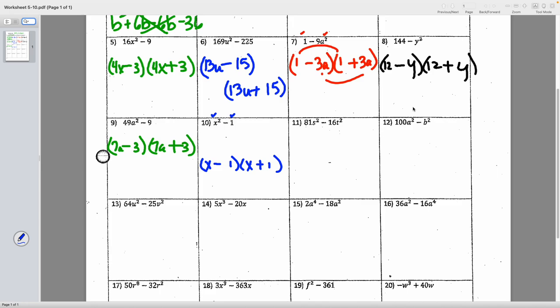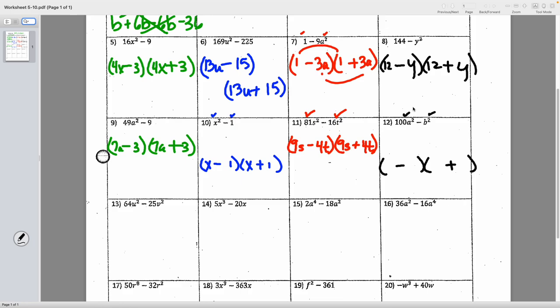Number eleven: 81s squared minus 16t squared — we've got two variables here. Both are square-rootable. Square root of 81s squared is 9s, and for 16t squared I need 4t times 4t to get 16t squared. So the answer is (9s minus 4t)(9s plus 4t). Number twelve: 100a squared minus b squared. Square root of 100a squared is 10a, and to get b squared I just need b times b. Answer: (10a minus b)(10a plus b).